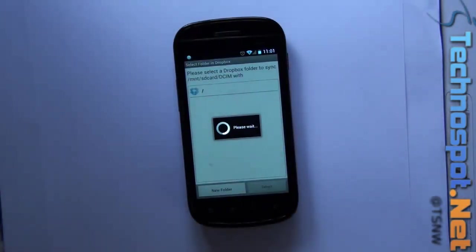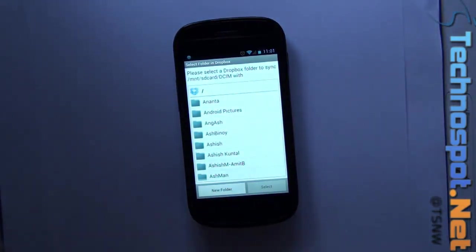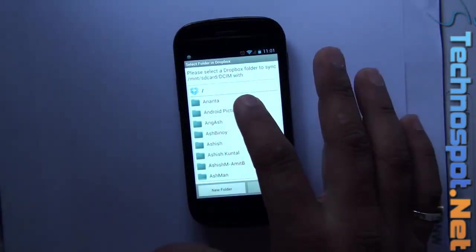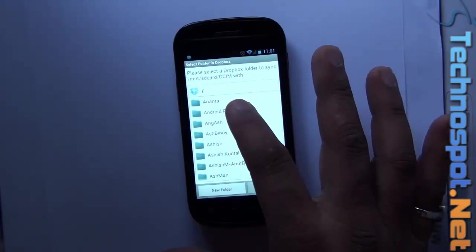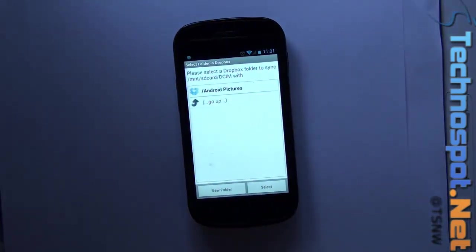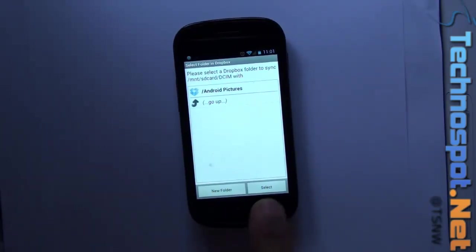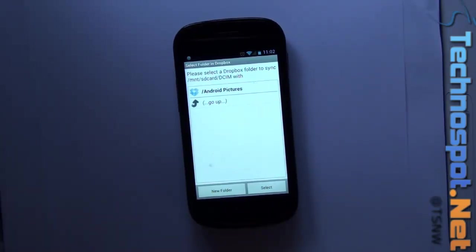Now I need to select a folder on my Dropbox account. I've already got one folder, Android Pictures. I'll select this so whatever I shoot now will automatically start syncing with my Dropbox account.